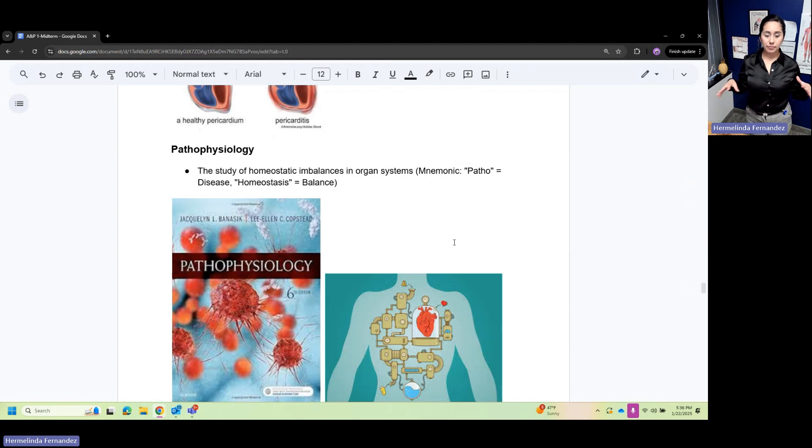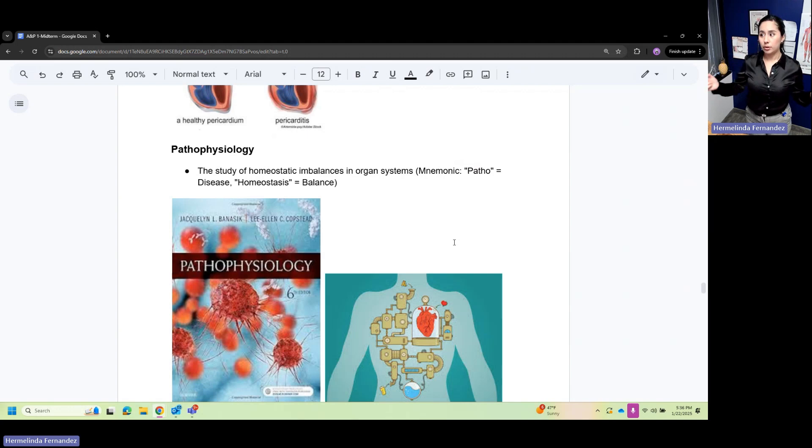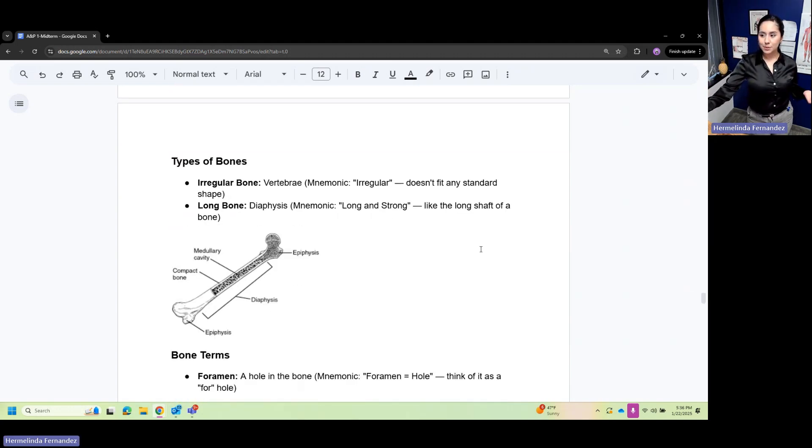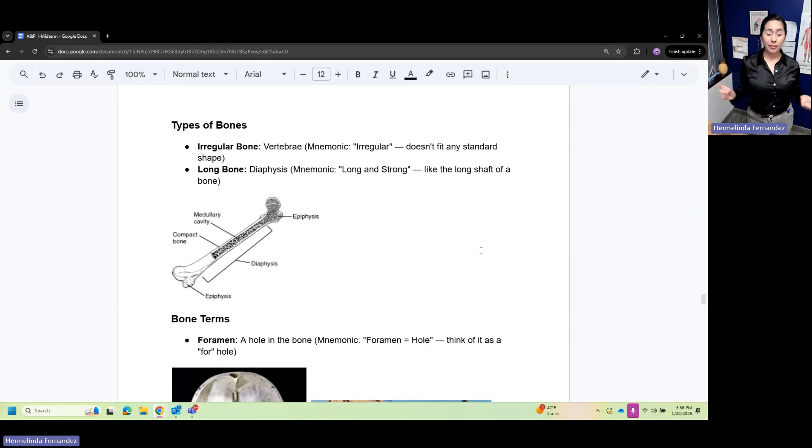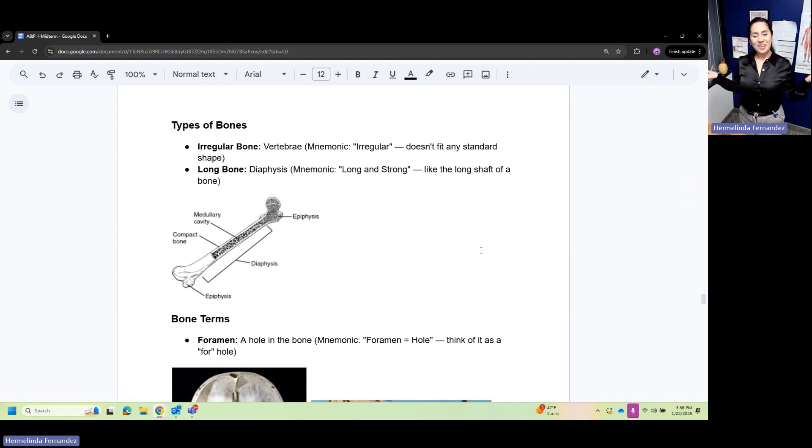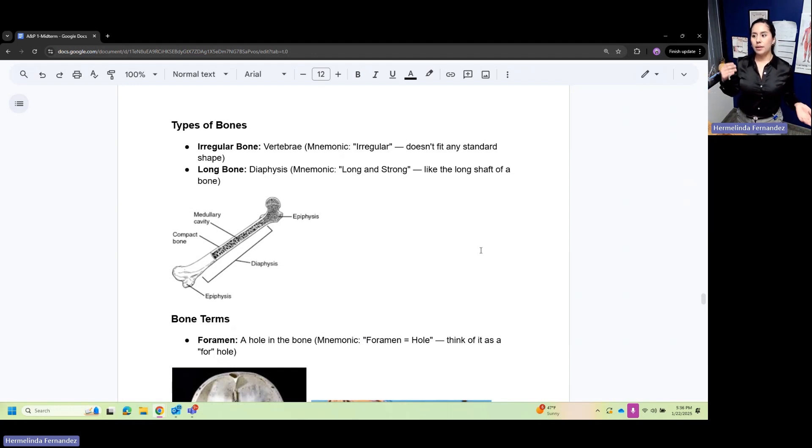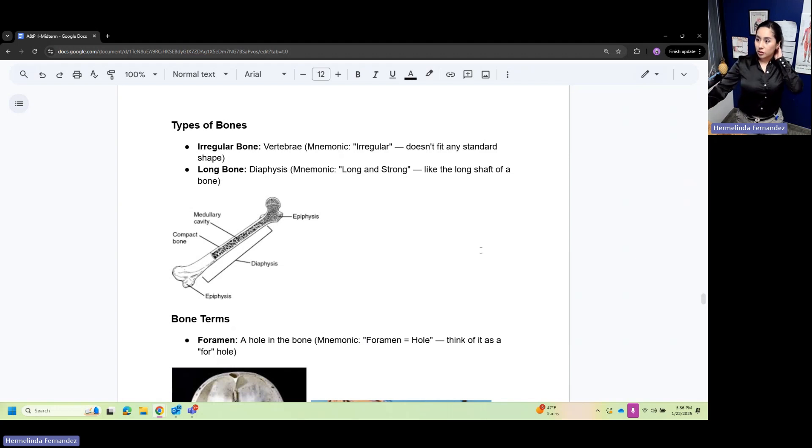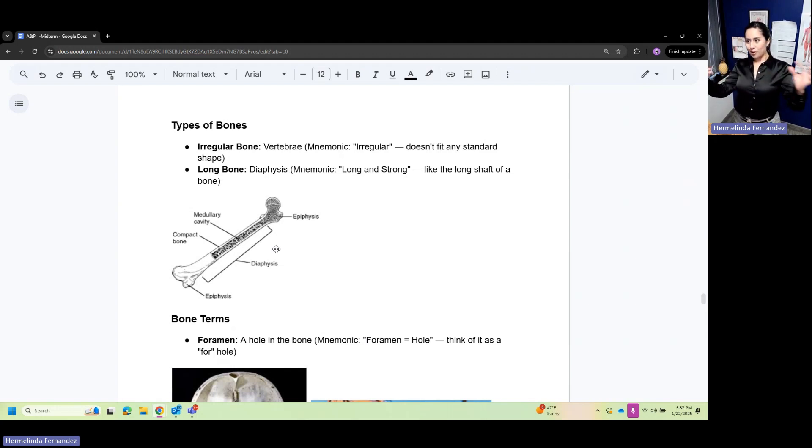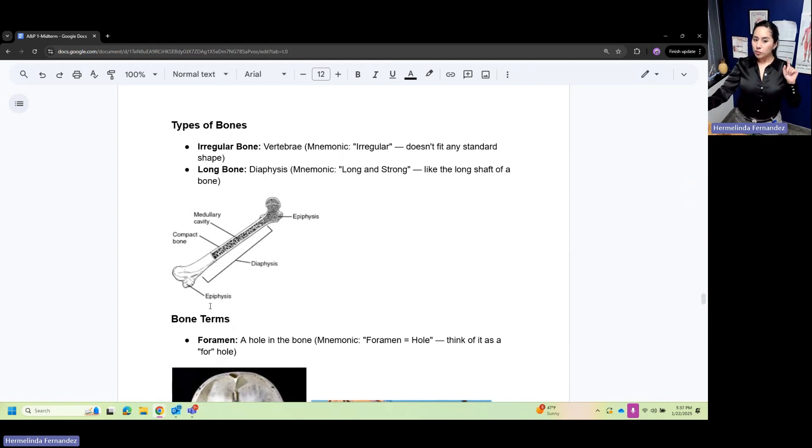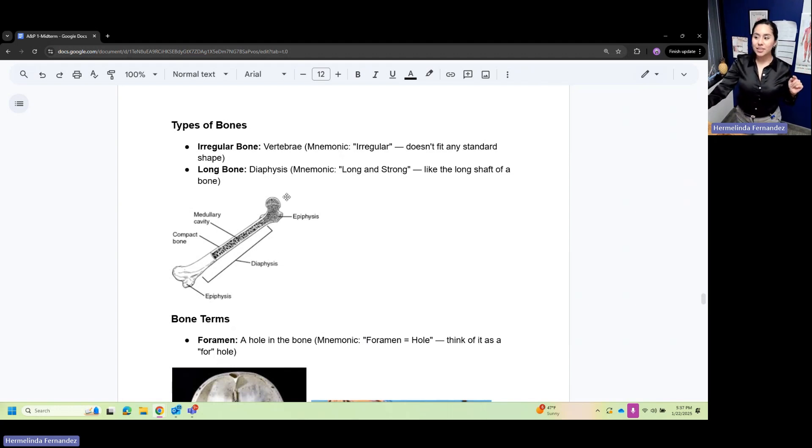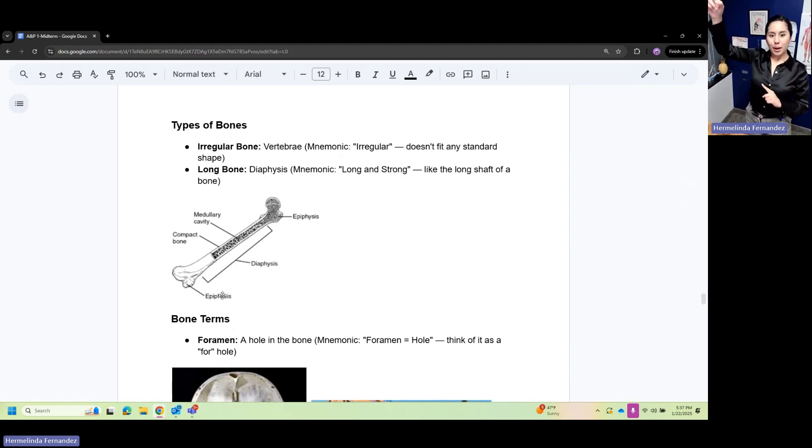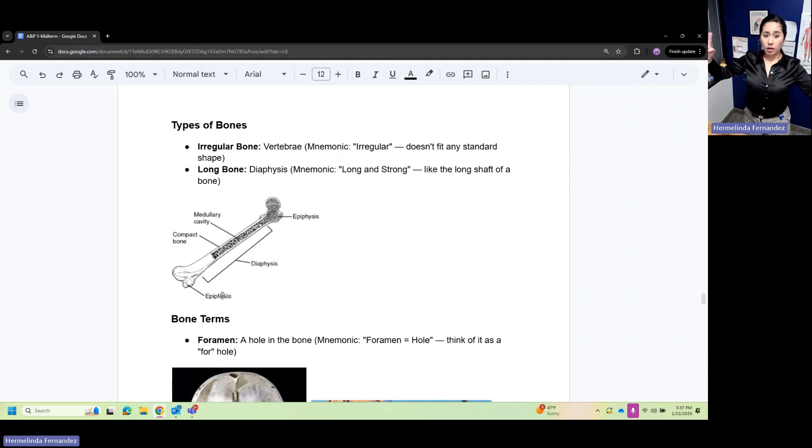Types of bones: irregular bone is primarily our vertebrae. It doesn't fit any standard shape. Long bone - think of your diaphysis, all the way long and strong. I know this isn't on this midterm, but epiphysis - think of epinephrine, you go up, so it's on either side of that long bone.